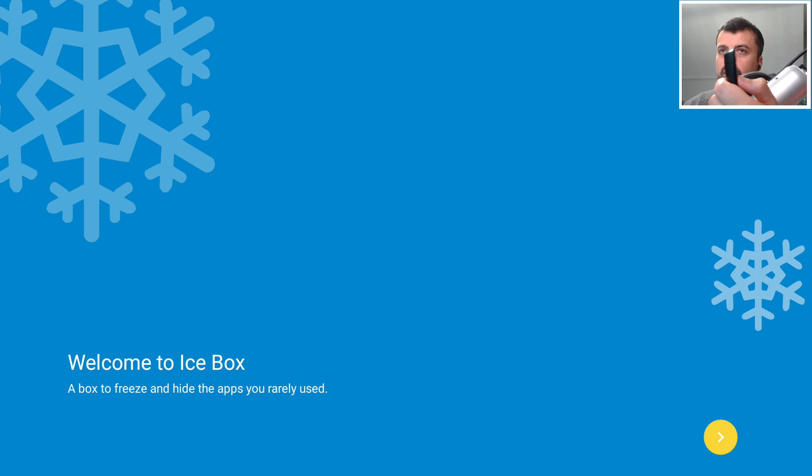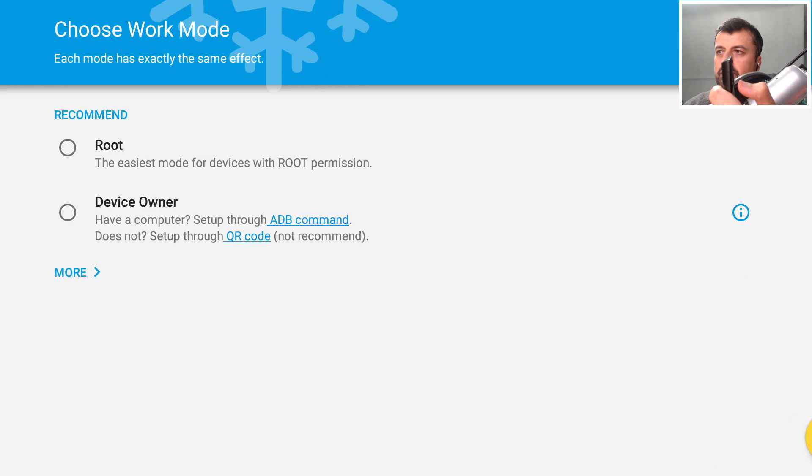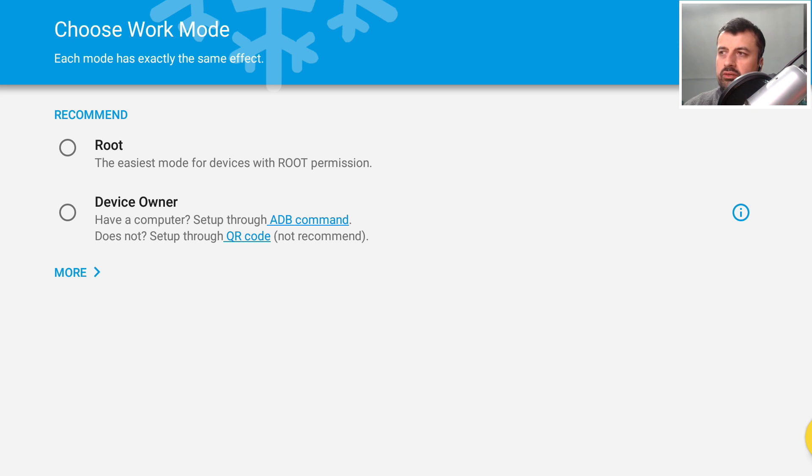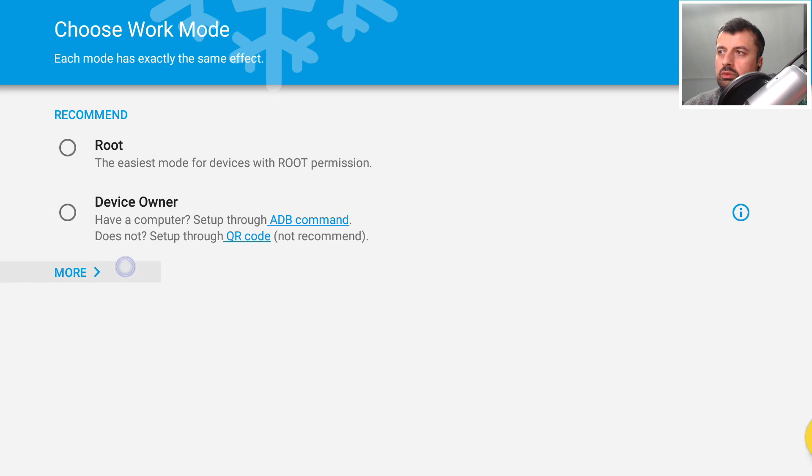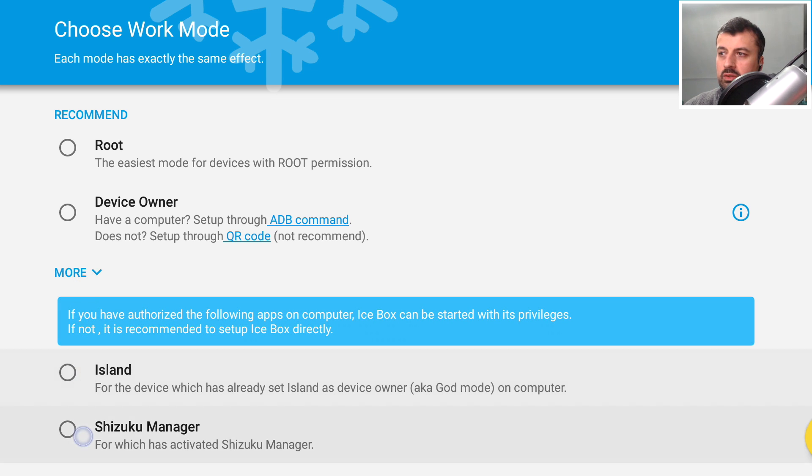Here we are. I can now press right on the remote and again, and it's now asking you how you're going to give Icebox the correct permissions that you need. So let's bring up the virtual mouse and let's now click on more because we don't have root, we're not device owner, but we do have the Shizuku manager on our device.